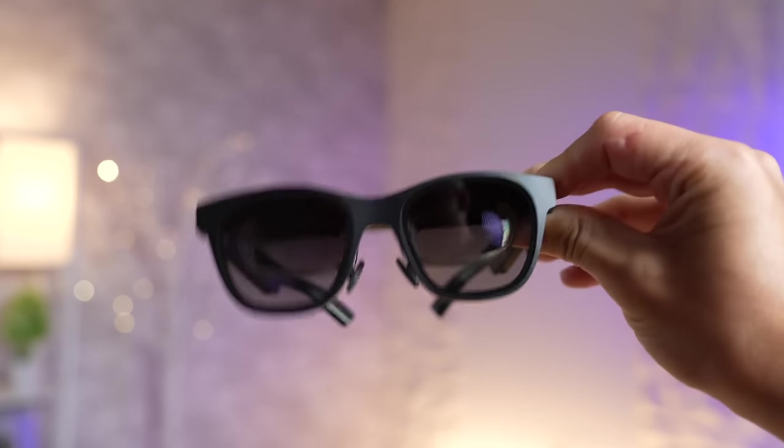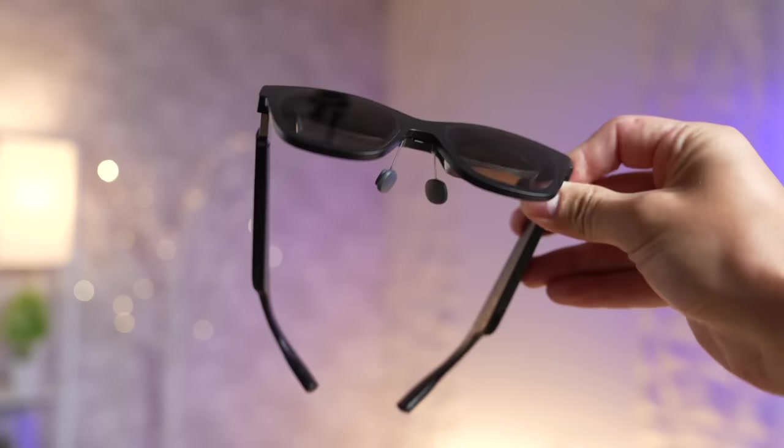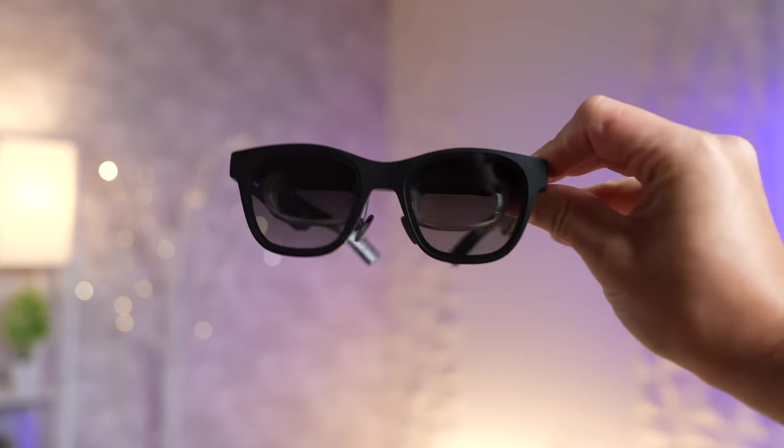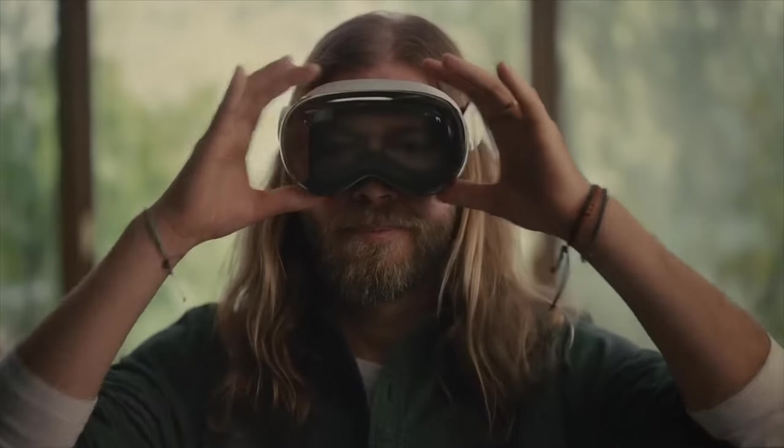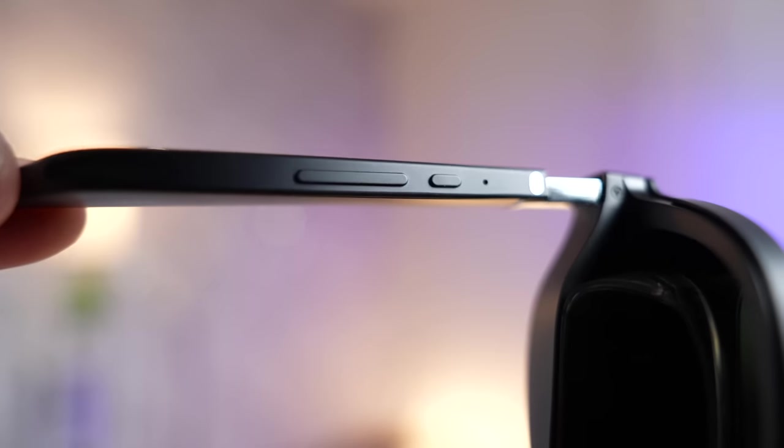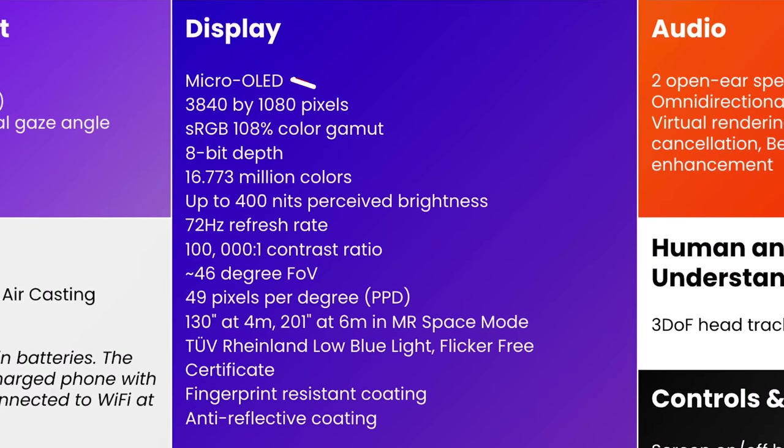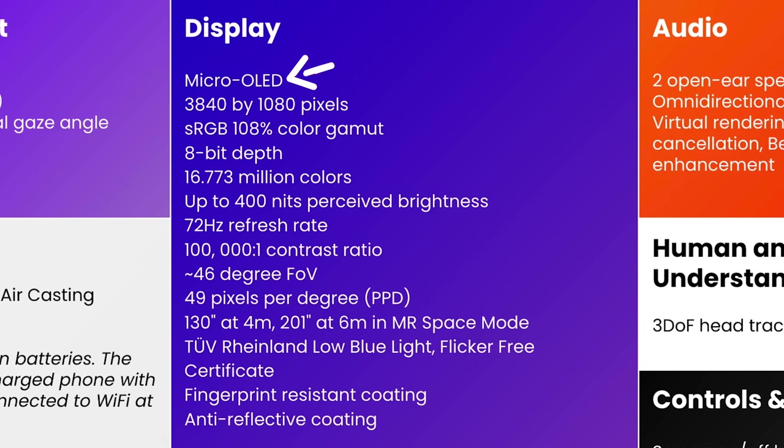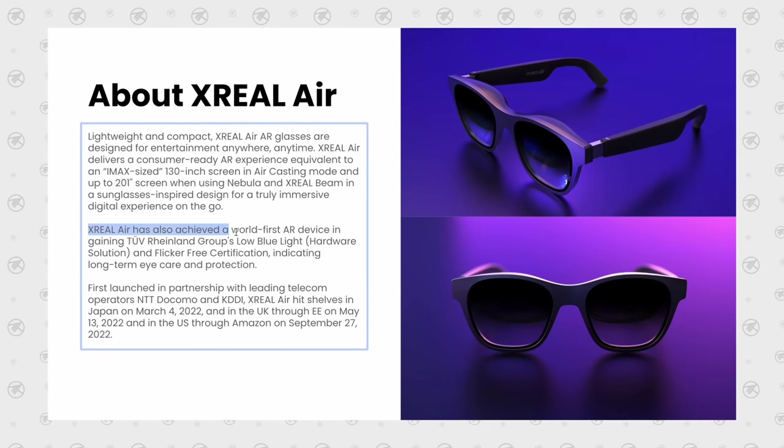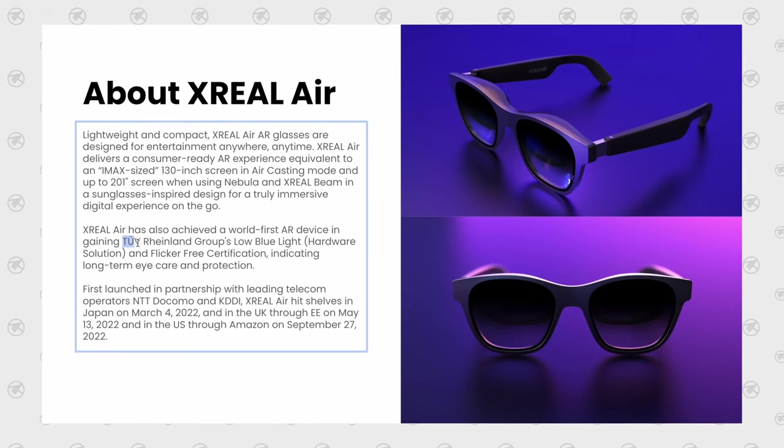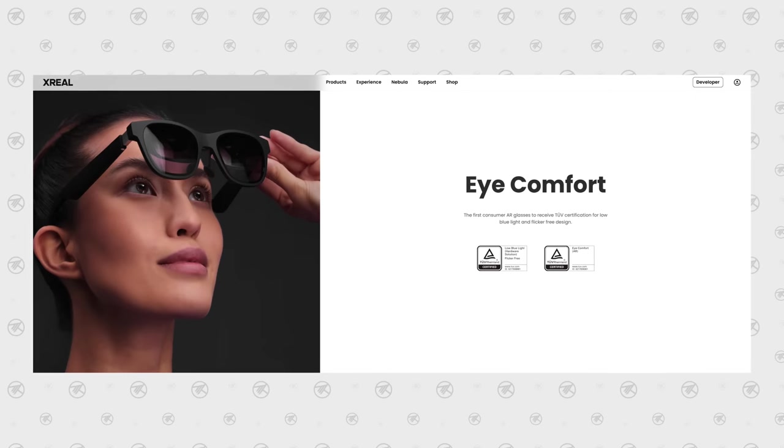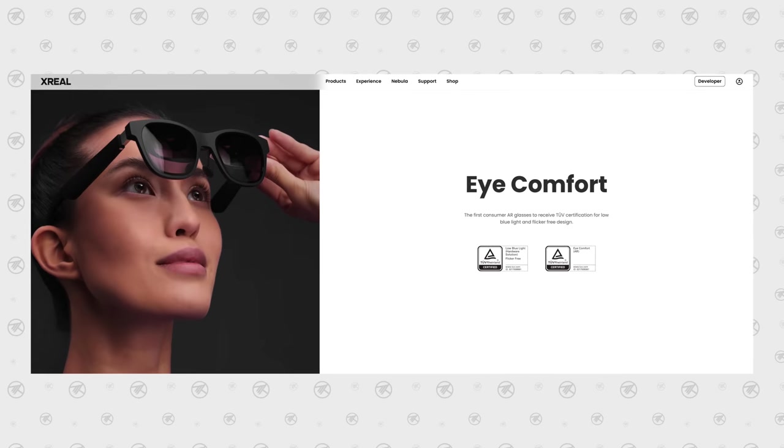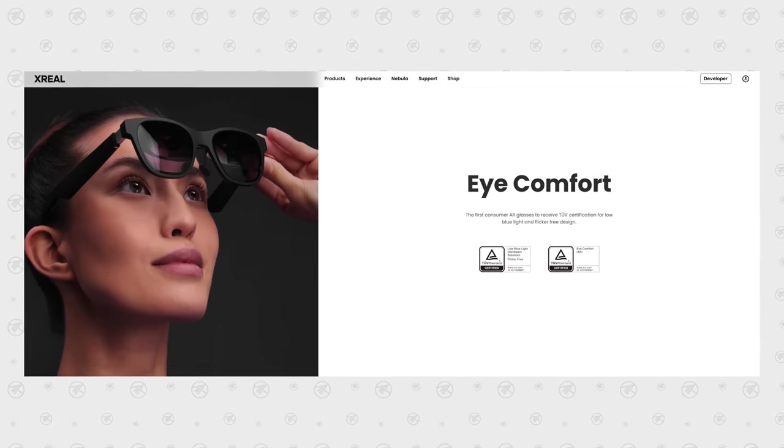The glasses themselves feel really nice and solid, while weighing only 79 grams with its slim and light design which looks much more like glasses than Apple's huge headset, also packing two open-ear speakers and dual microphones with beamforming! The specs are also super impressive with a micro OLED display with 4K total resolution, great color accuracy with a 108% sRGB color gamut. The Xreal Air also achieved a world-first in an AR device, gaining TUV Rhineland Group's low blue light and flicker-free certification, which means they'll be safe for your eyes for long-term use!